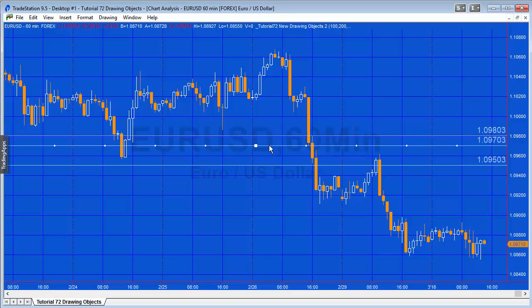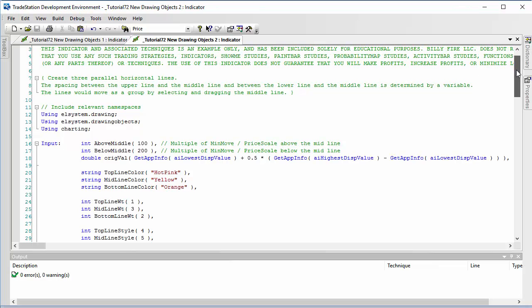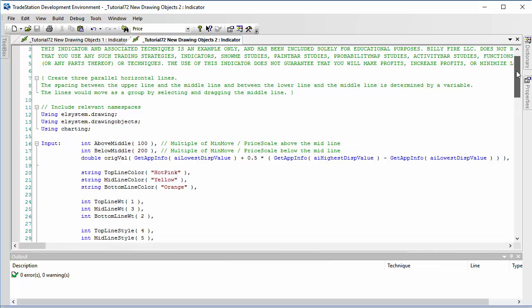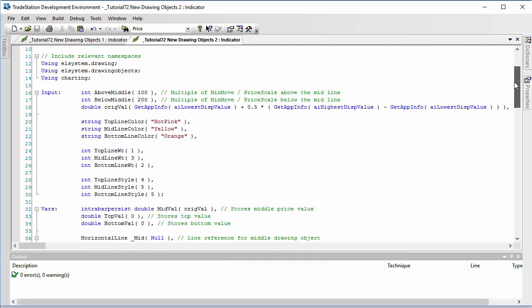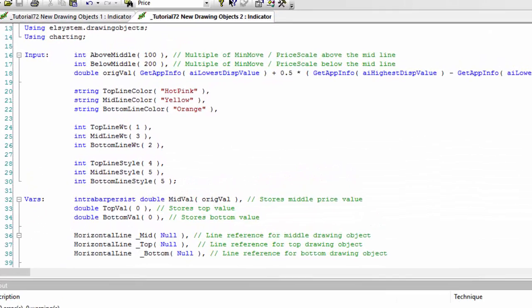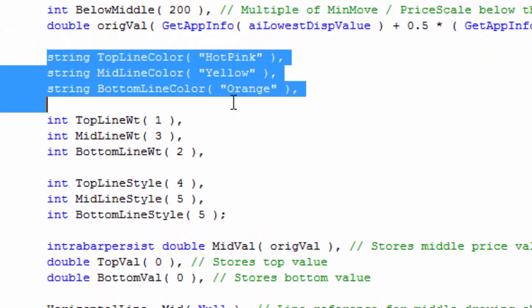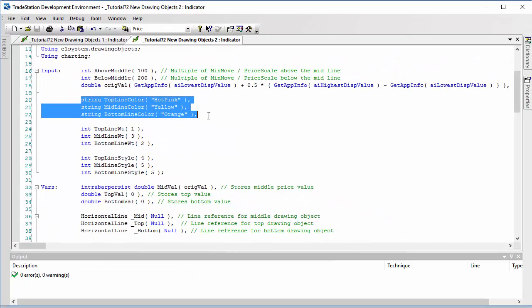What I've done is copied the program into a new program called drawing objects number two. It's identical to the one that we added in the first part of the program, except what I've done now is added some new inputs. You can probably guess that these are color inputs.